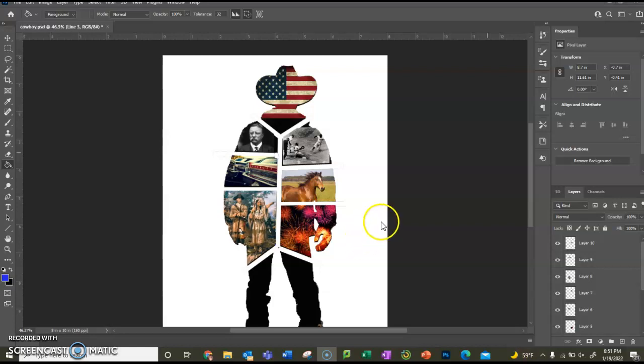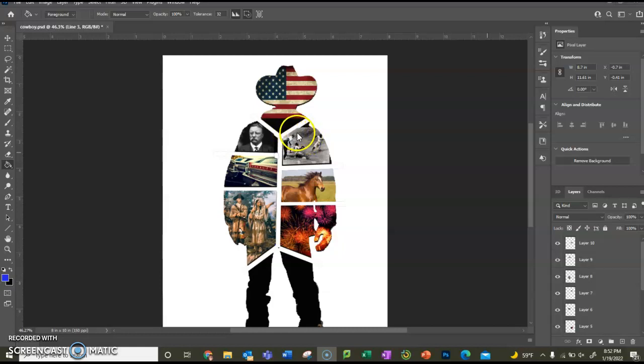Okay, so we're back to part two of the cowboy. So now what we're going to be doing is we're going to give it some kind of shadowing so that it makes it look like it's old and such.